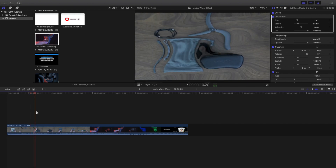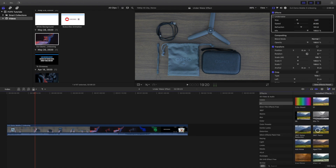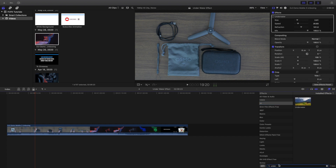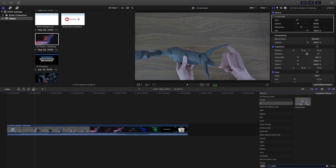Let's pause the video, head over to the effects panel, and uncheck it. What you want to do is head over to the effects panel, click on 'All,' head down to the search bar, and type in 'underwater.' As you can see, here's the effect.